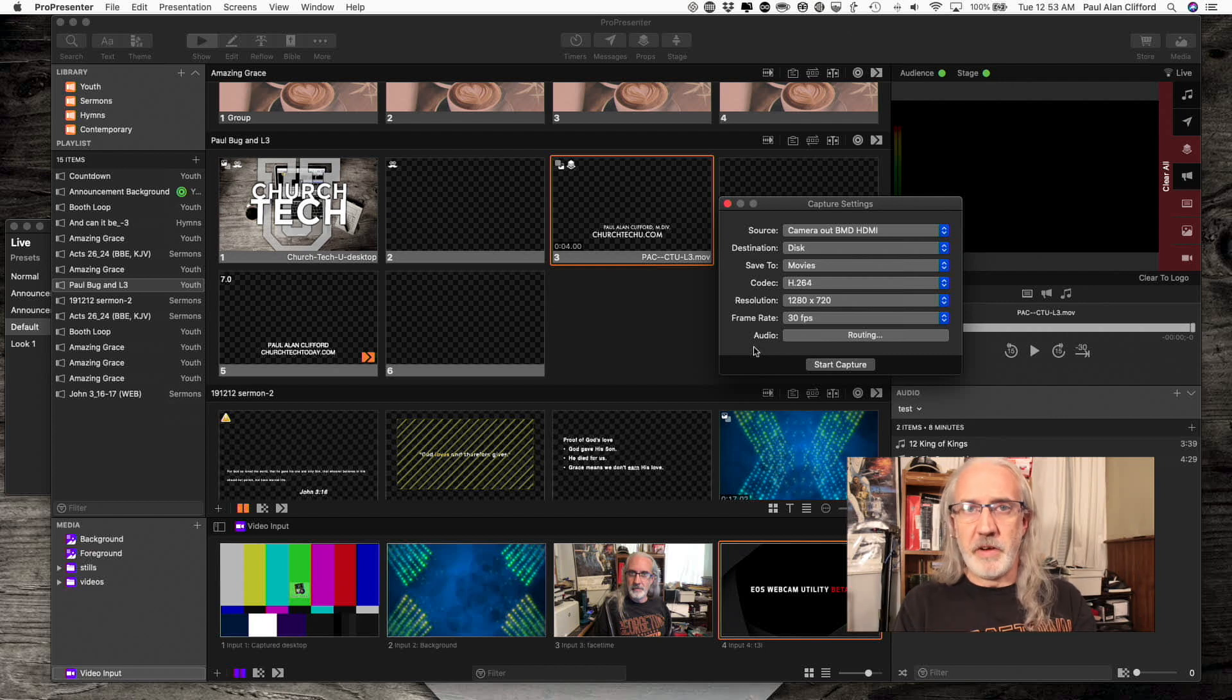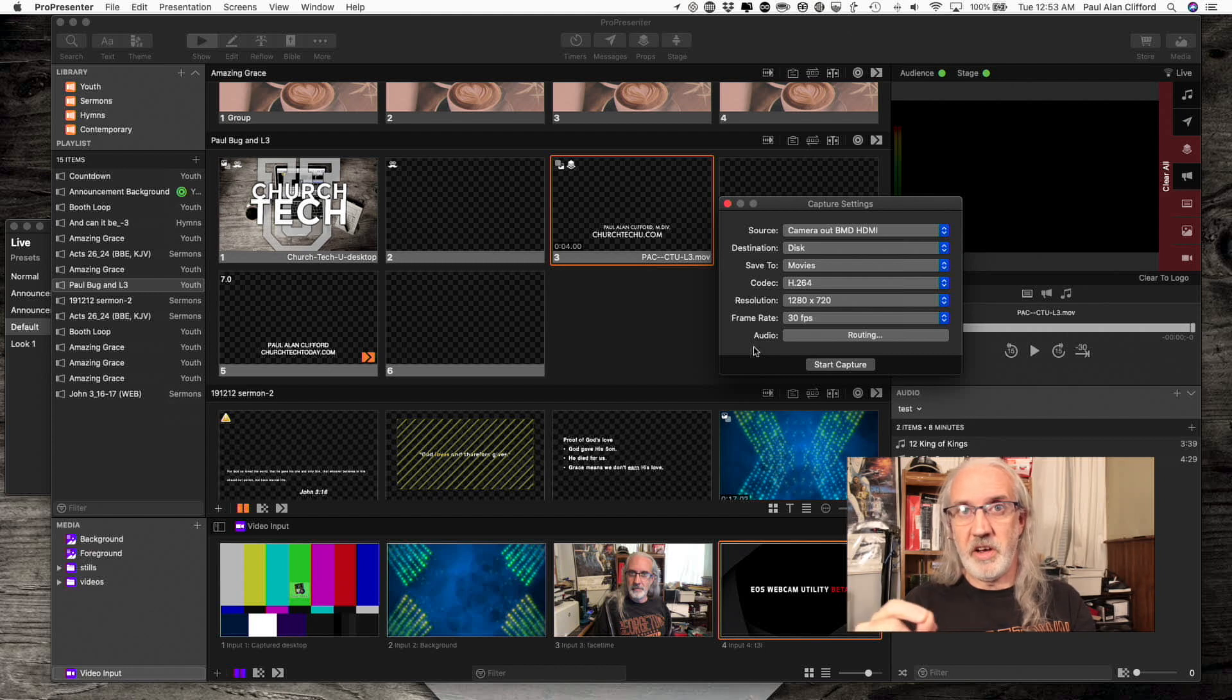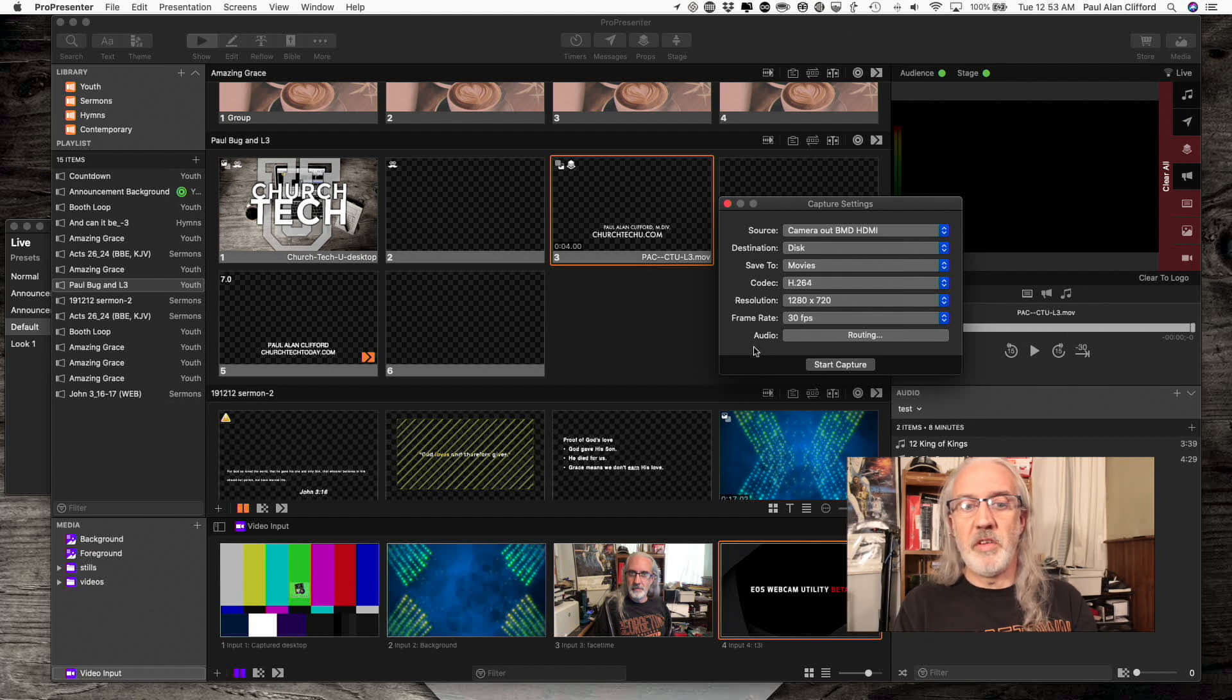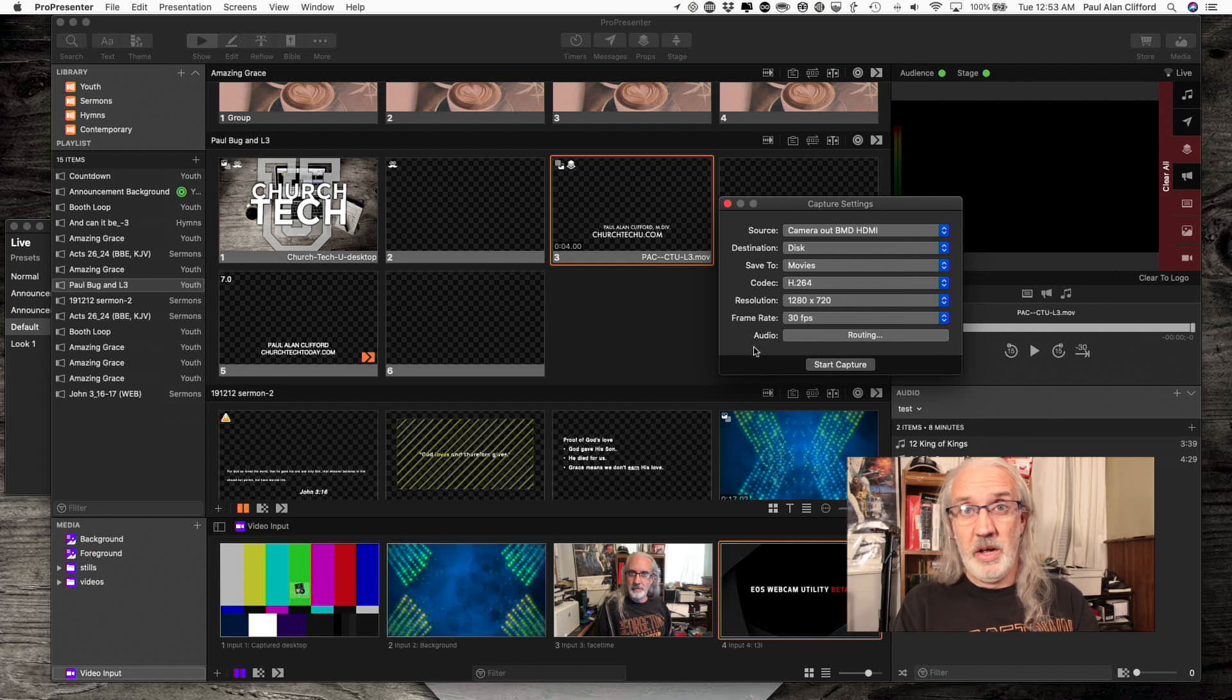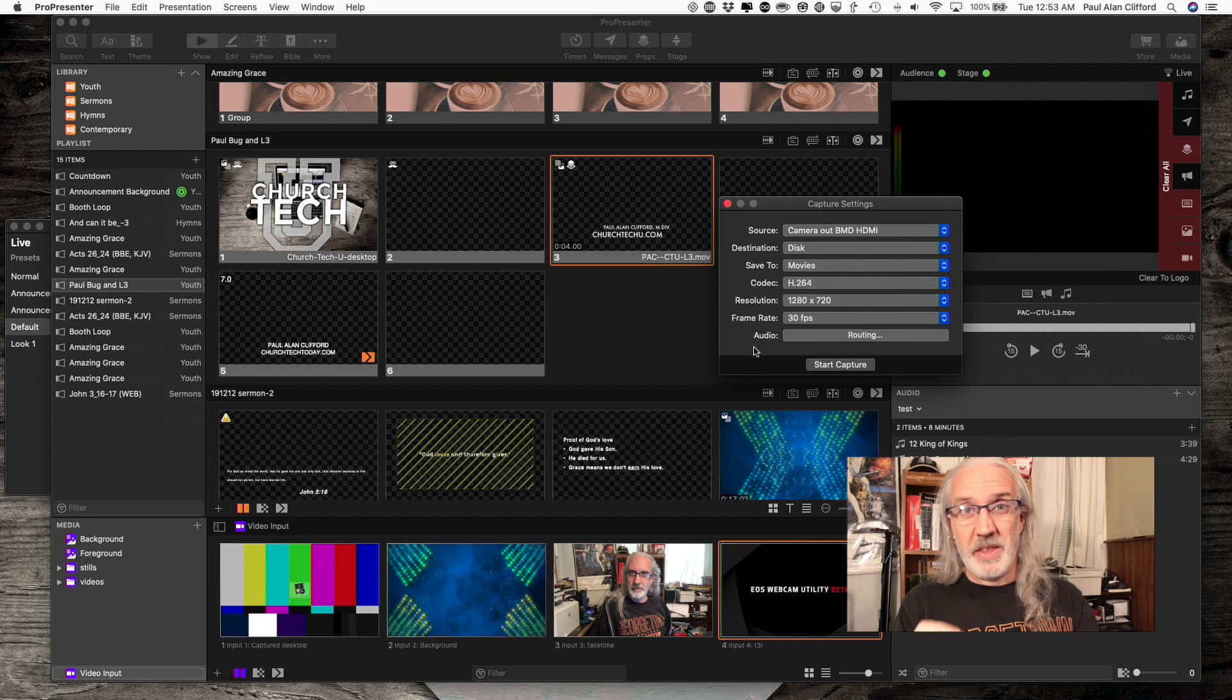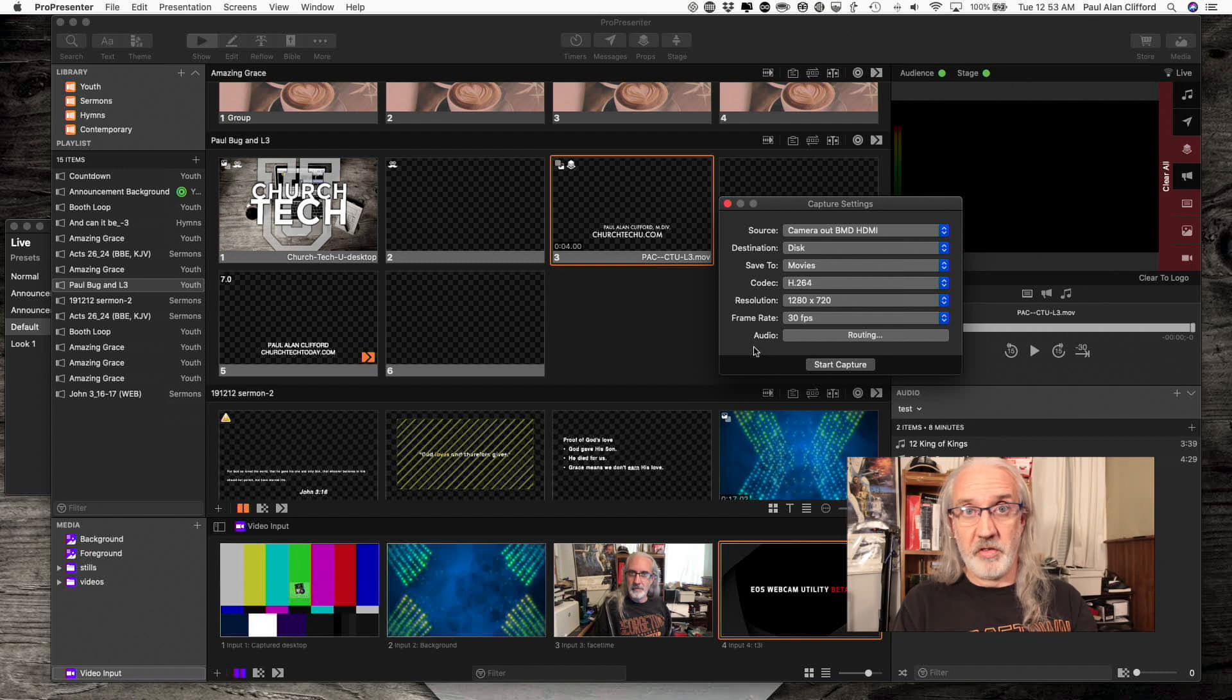In a future video, I'll talk a little bit about some of the other places you can send audio, and some of the other sources you can get audio from. So I hope that makes it a little more clear, because that's about as basic as it comes in ProPresenter 7.2.